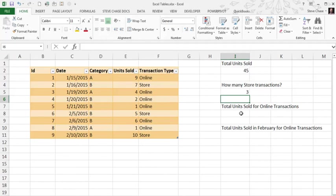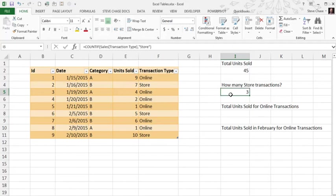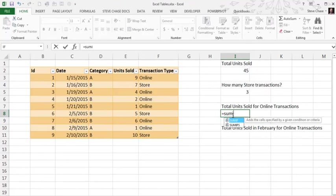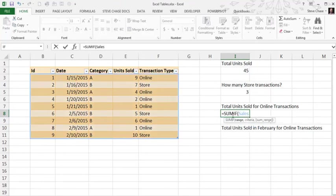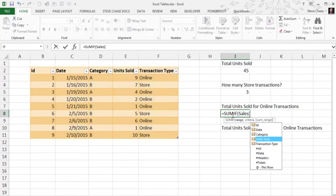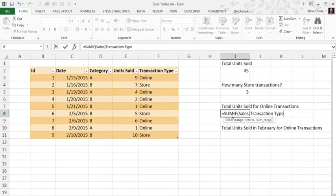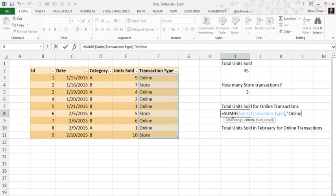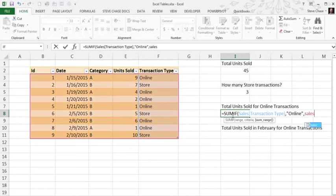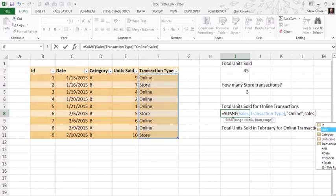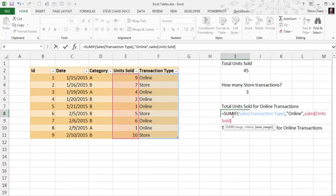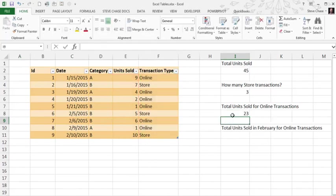Now let's see how many units were sold for online transactions. That would be the SUMIF. Equal SUMIF. My range, again sales table, square bracket, arrow key down. And I'm looking for the transaction type. Square bracket. Comma. Criteria will be, this time we're looking for online. So I'm including online in quotes. And then I need my sum range, which will be sales table again, square bracket, units sold, square bracket. Close off the parentheses. Hitting enter. 23. Awesome.